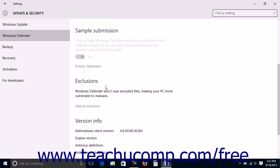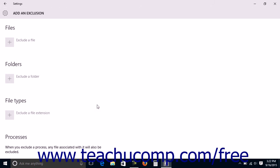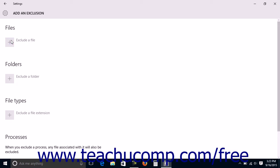Under the Exclusion section, you can click the Add an Exclusion link to open the Add an Exclusion window where you can exclude a file, folder, file type, or process from being scanned by Windows Defender. To do this, click the Exclude Plus button under the desired section to open a dialog box that allows you to enter or select the type of item to exclude.